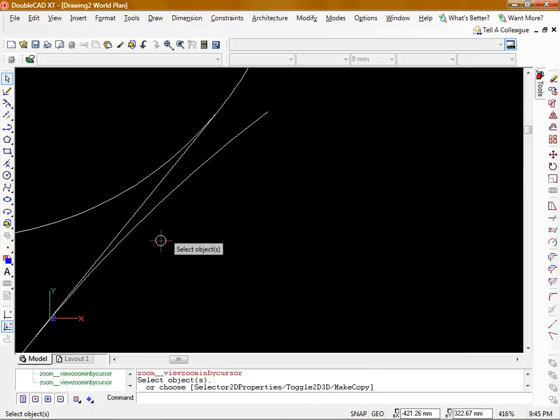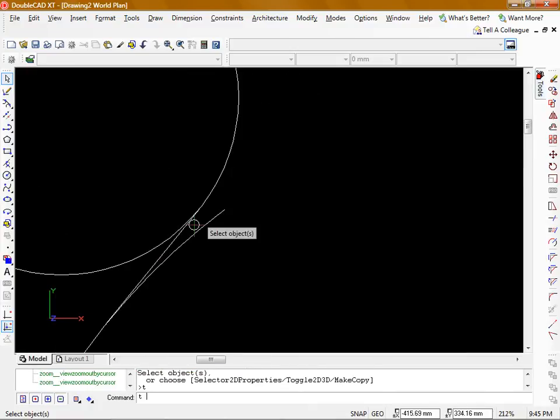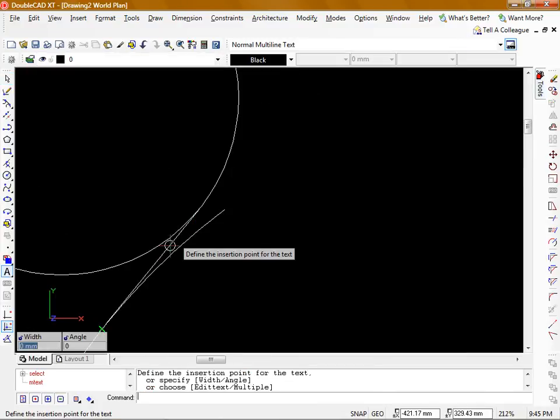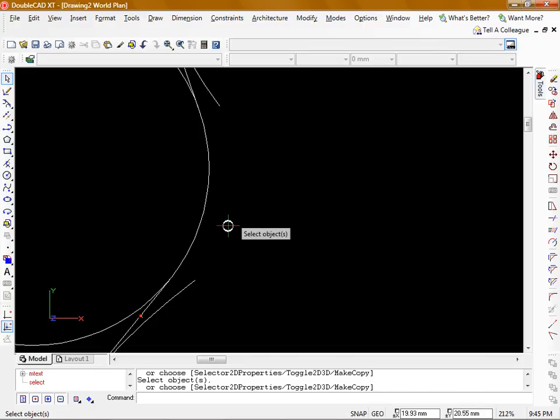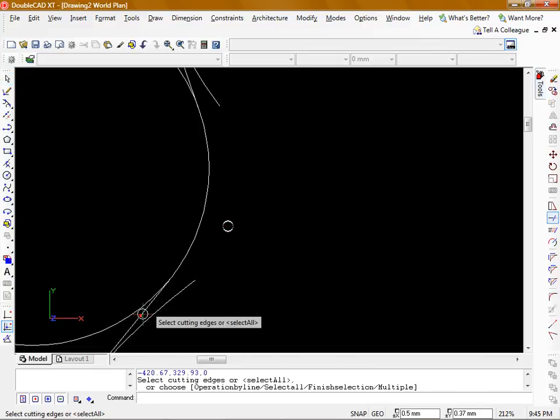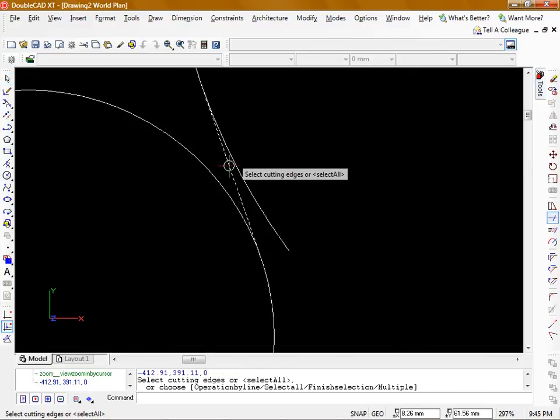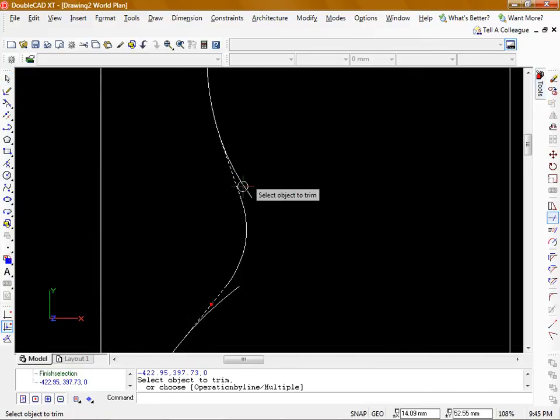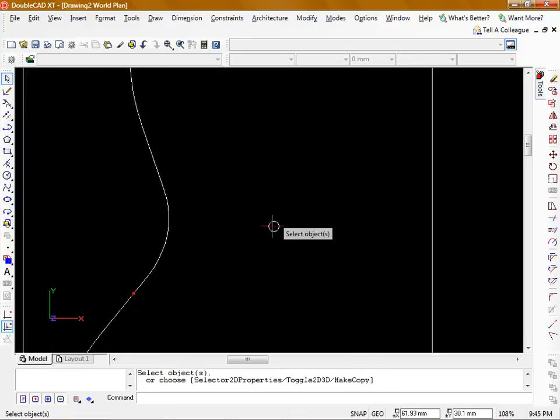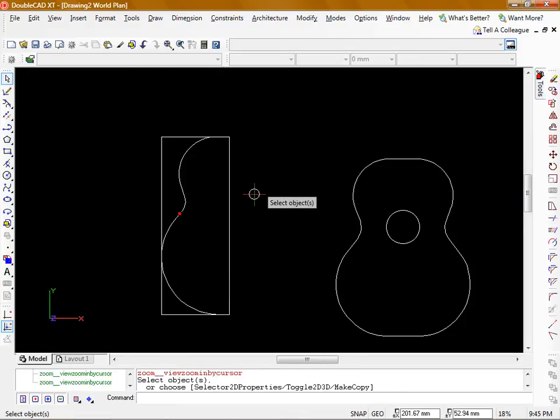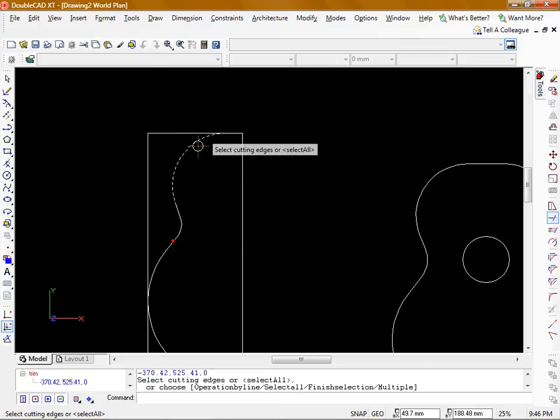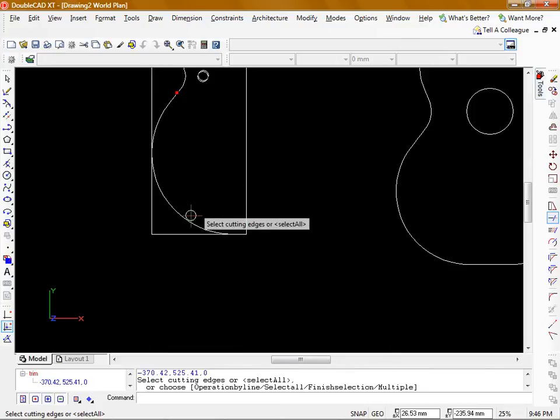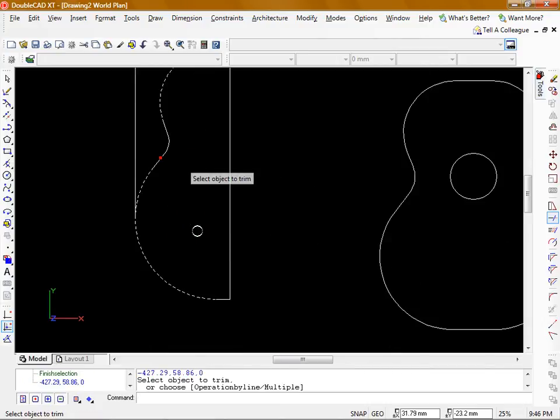That's given me a line that runs from the tangent so I can use those two lines I've just drawn and the trim command to trim all the unnecessary line work. And now I will trim again using these arcs to get rid of the rectangle shape.